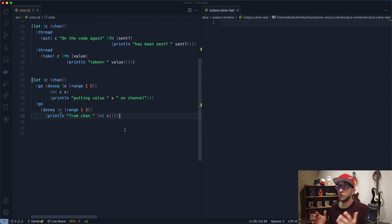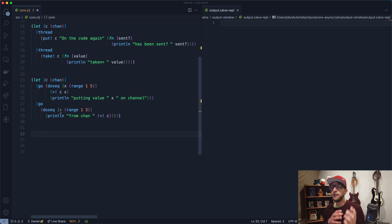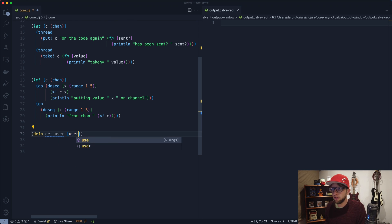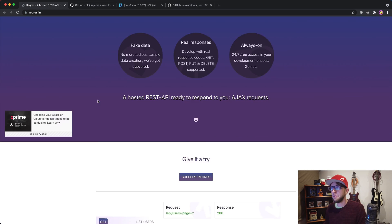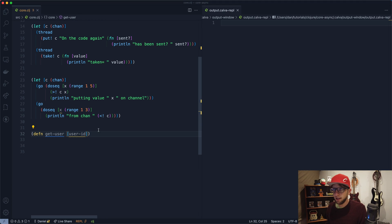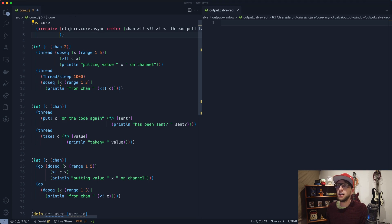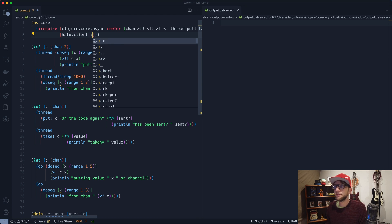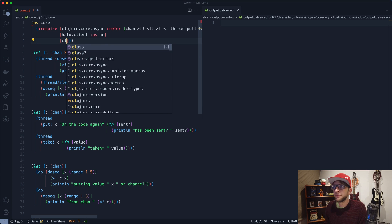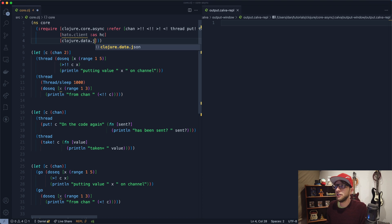Now I want to show a practical example of using core.async. I want to emulate getting a user's email from an API and then sending them an email. In one thread we'll get the user from the API, and in another thread we'll send them an email. I'm going to create a fetch-user function. I'll also include clojure.data.json to convert a JSON string into a Clojure map, and use the hato HTTP client to make the request.